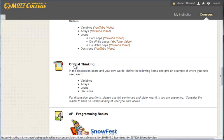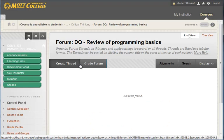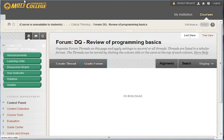The critical thinking question will be listed. You can click right on that link and it'll take you right to the discussion board. Or you can click on the discussion board link and that'll take you there as well.